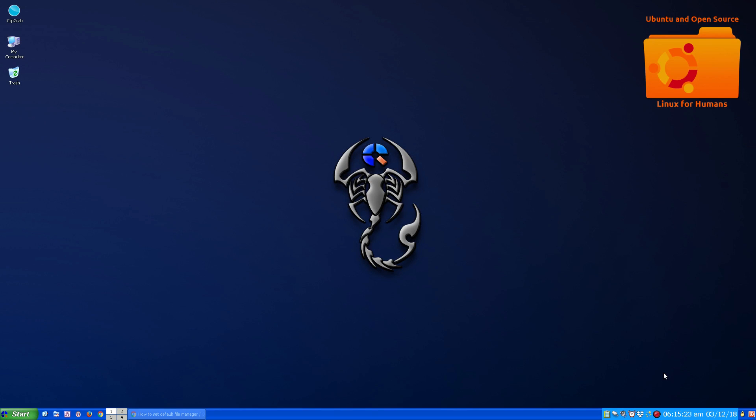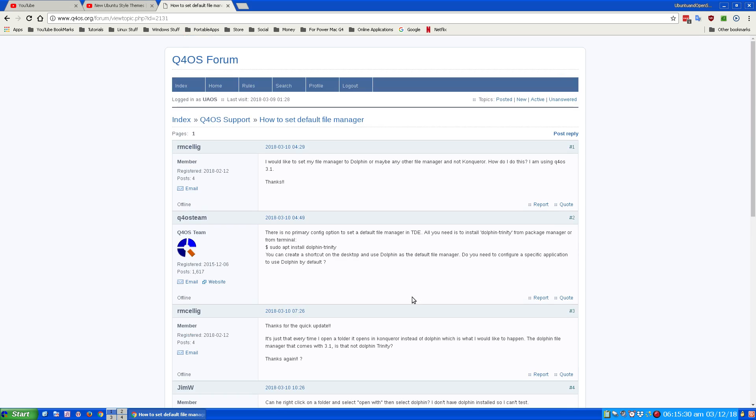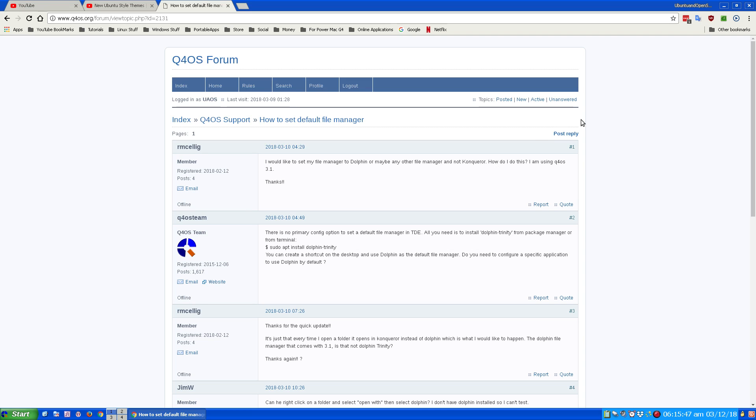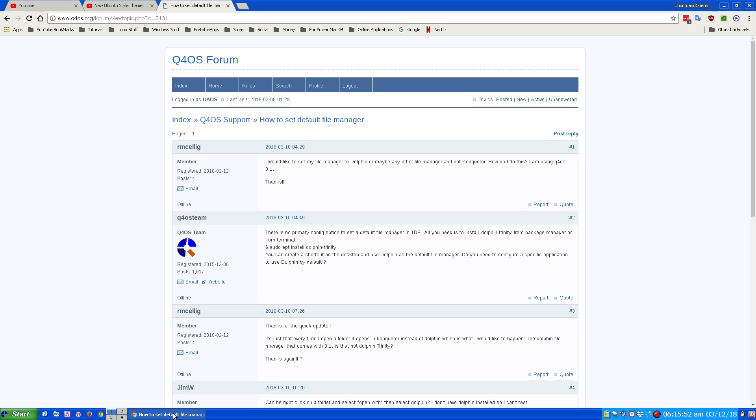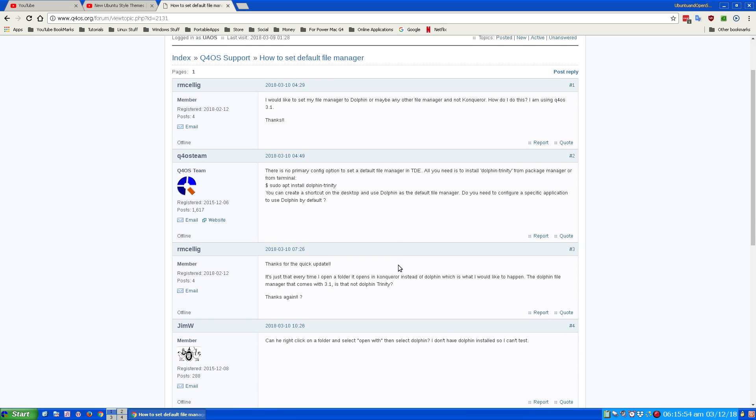This is my Q4 OS Trinity Desktop. I would like to set my file manager to Dolphin or maybe any other file manager and not Conqueror. How do I do this? I'm using Q4 OS 3.1, I'm using Q4 OS Scorpion. As it brings out here in the post, there's no primary config option to set a default file manager for TDE.